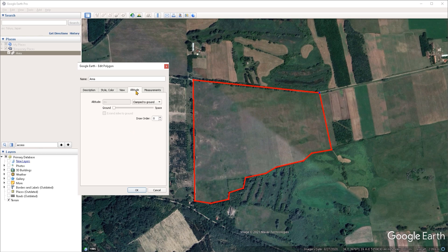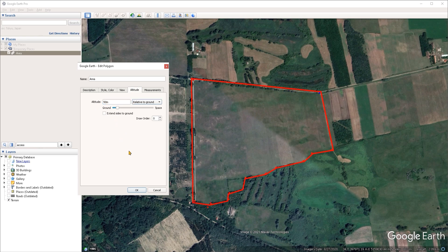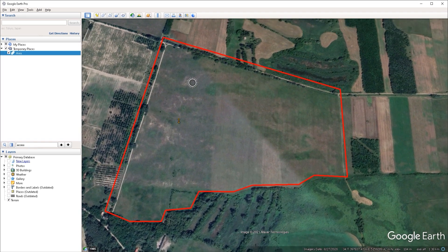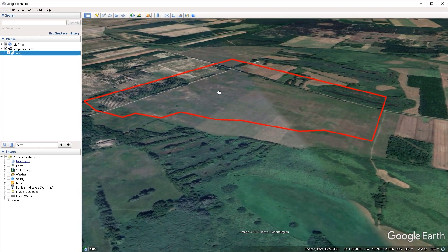Under the altitude tab, we can assign an elevation to our polygon. At the moment the altitude field is grayed out because the mode is set to clamped to ground, meaning the polygon sticks to the terrain regardless of whether 3D terrain is on or off. If we set this to relative to ground, then we can set an altitude. Let's set an altitude of 50 meters — I'll type 50 and press Tab. Now if I switch to perspective view, we can see the polygon hovering above the terrain.